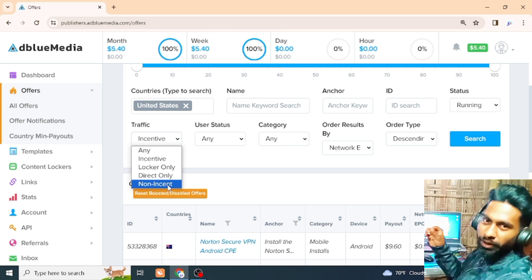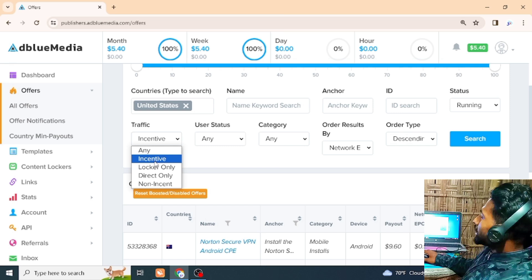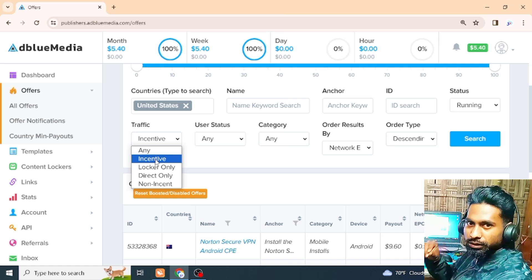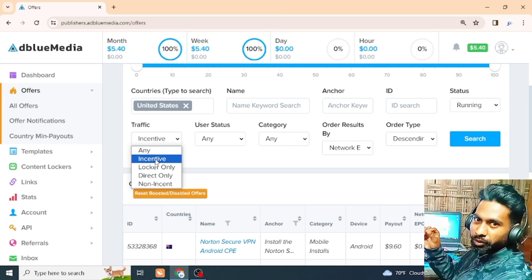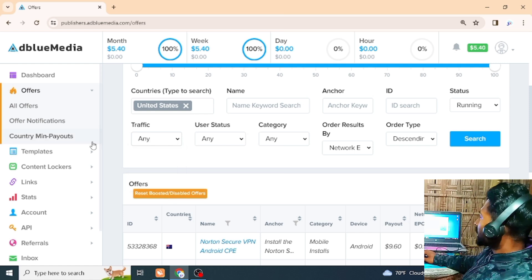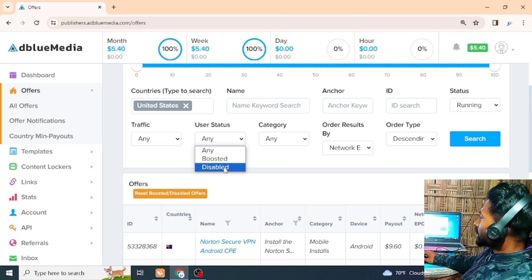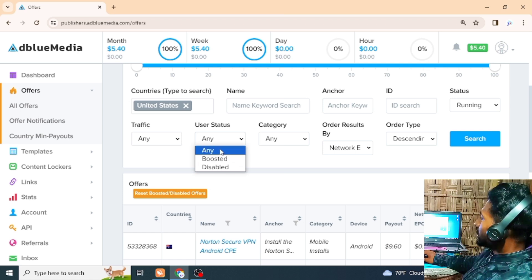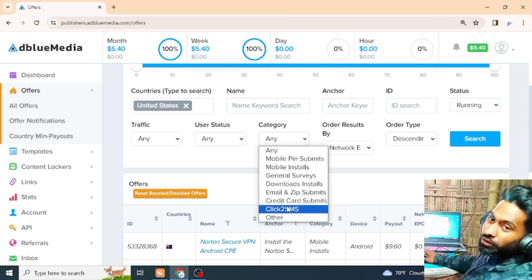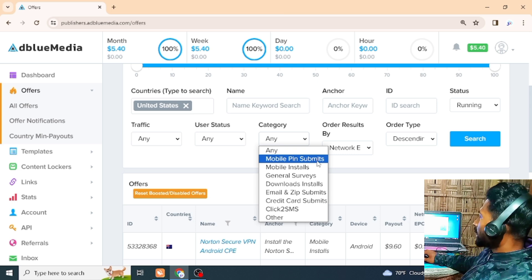If you submit the USA mail or zip code, you can submit your lead. The incentive is to give us this link — if you can submit your lead, or click your zip code, or send a zip code to the USA. The category has the rule. Which category is a link? We have the mobile, pin, submit.